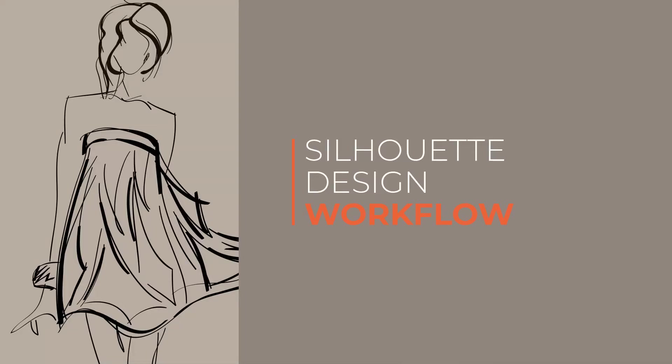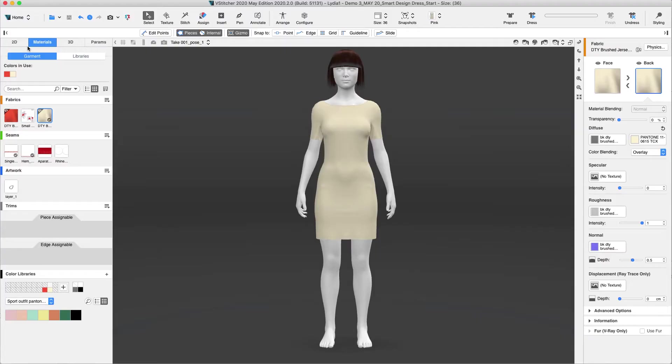A designer's work doesn't end with choosing materials and artworks, but requires silhouette changes, which are created by modifying the pattern pieces. Silhouette changes are an essential part of a designer's workflow.